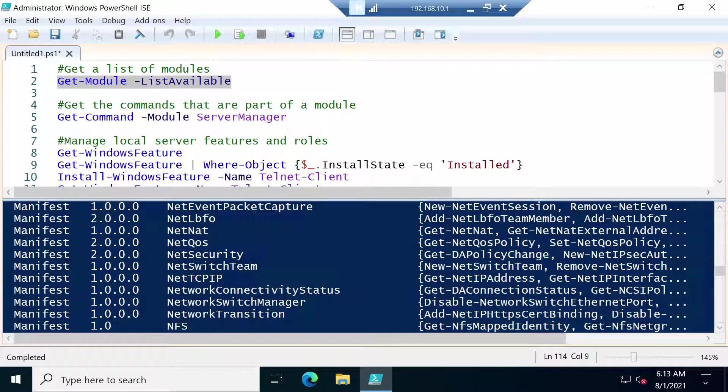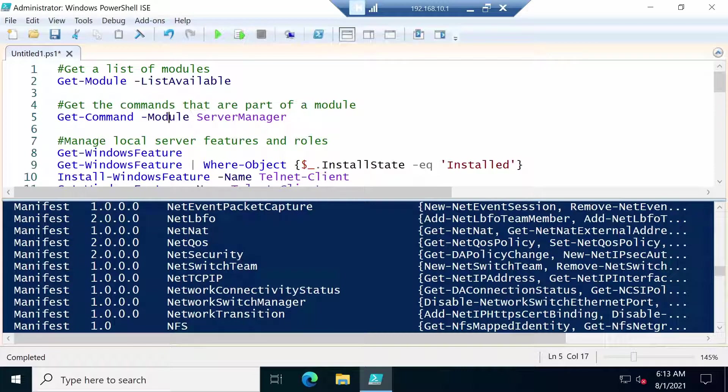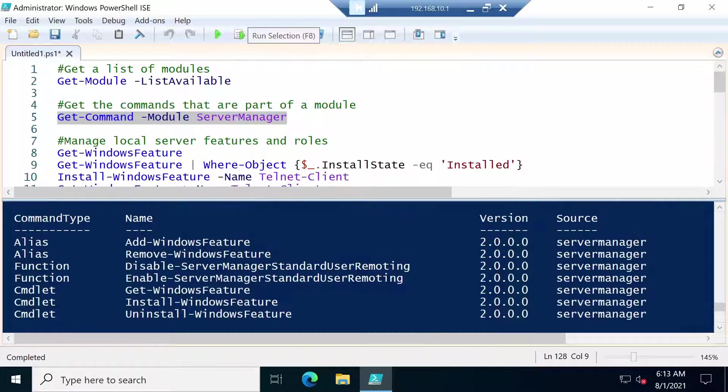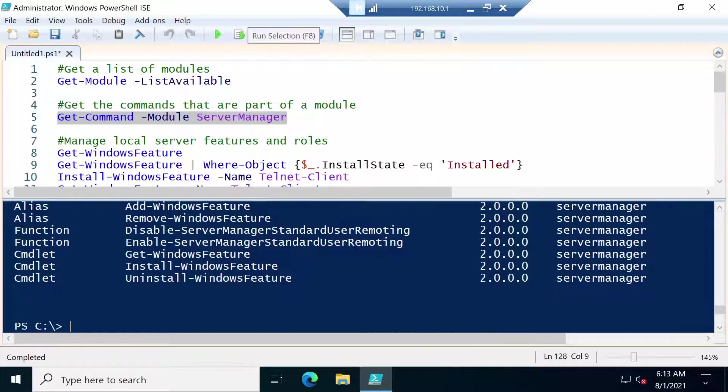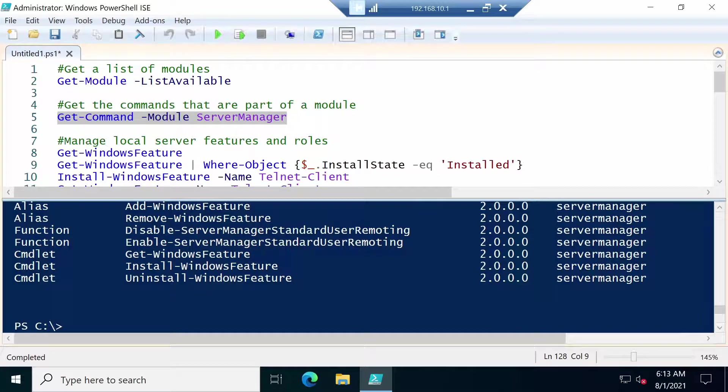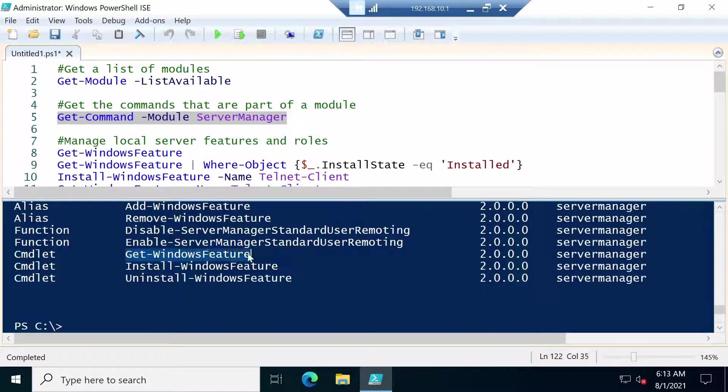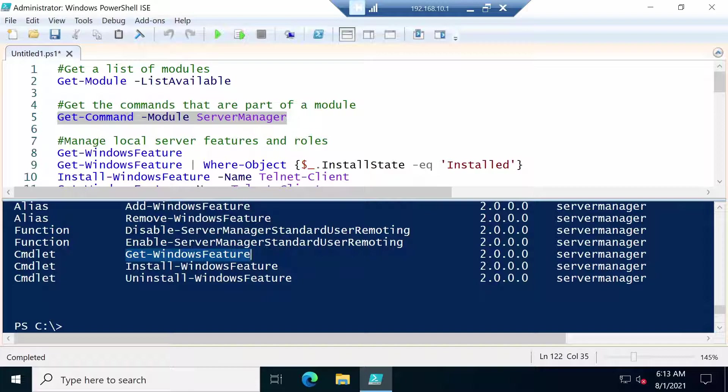And in the next command you can get the actual commands that are available in a specific module. And since we talked about Server Manager let's see the commands that are available in the Server Manager module. And there are not too many. I guess the most important ones are the last two: Install and Uninstall Windows Feature, which are of course coupled with the Get Windows Feature so you see what features you have installed.